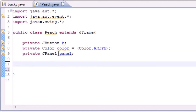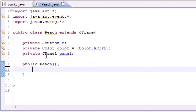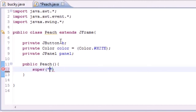The first thing we're going to need to do is build our constructor. Name it public — whatever your class is — and it doesn't take any parameters because it's a constructor. Now let's go ahead and add a title.